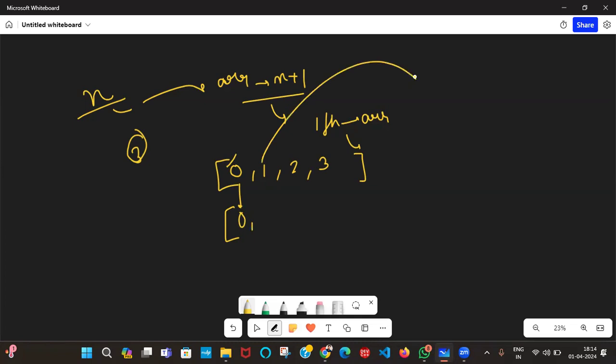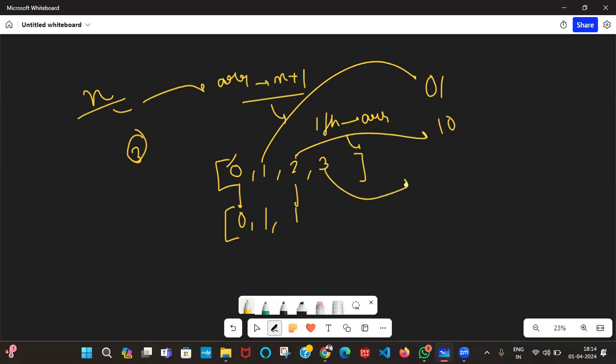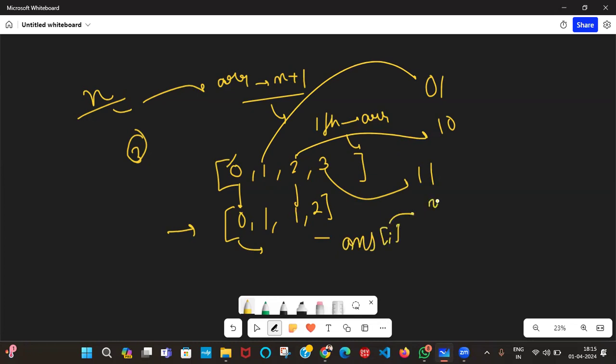The vector will be: zero-th index has 0 set bits, 1 in binary has 1 set bit, 10 in binary has 1 set bit, 3 in binary is 11 so it has 2 set bits. For any particular n, we return an n plus 1 size vector such that the i-th element, answer of i, tells us the number of set bits of integer i.